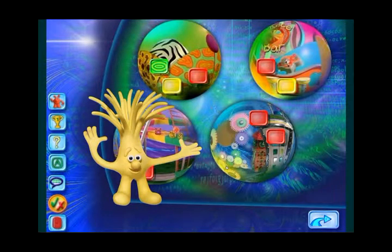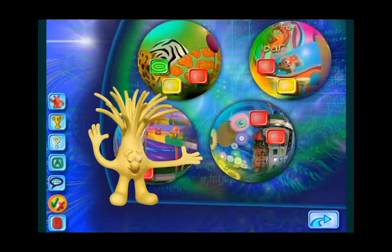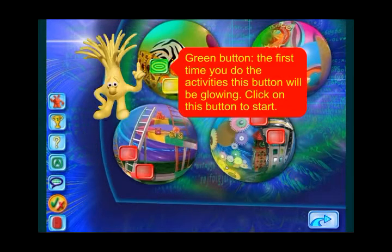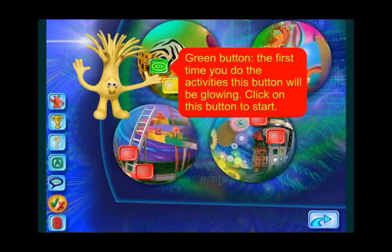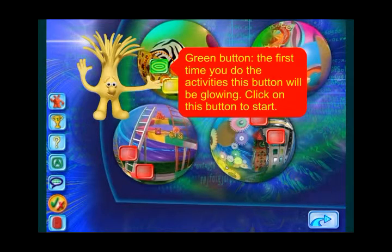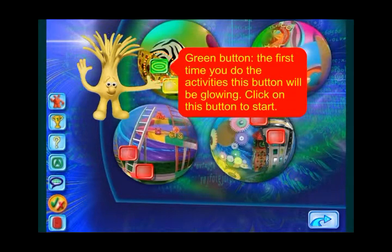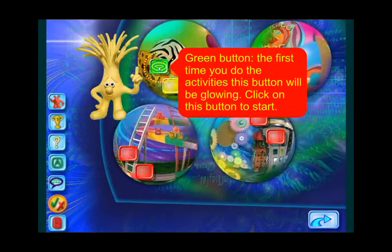The square buttons will take us to different activities. So many activities — which should you do first? The first time you do the activities, you should follow the glowing green route. Just click on the glowing green button and it will take you to an activity.